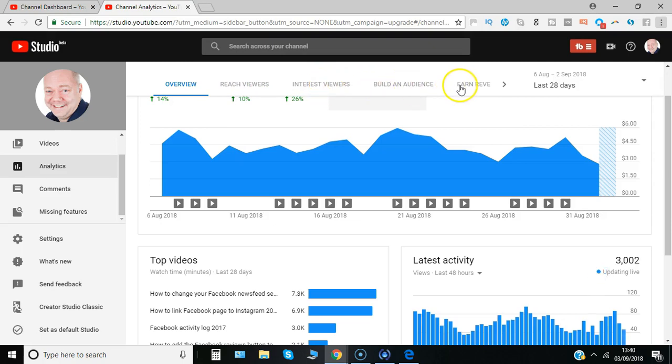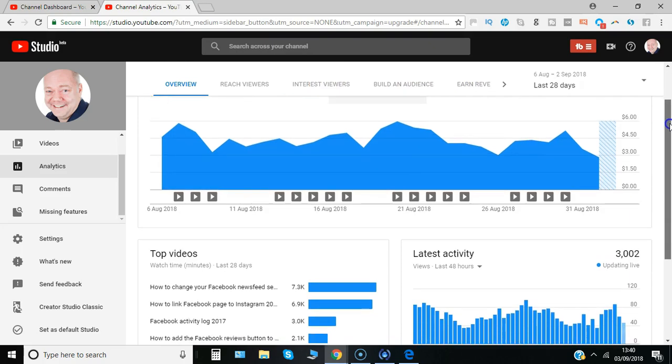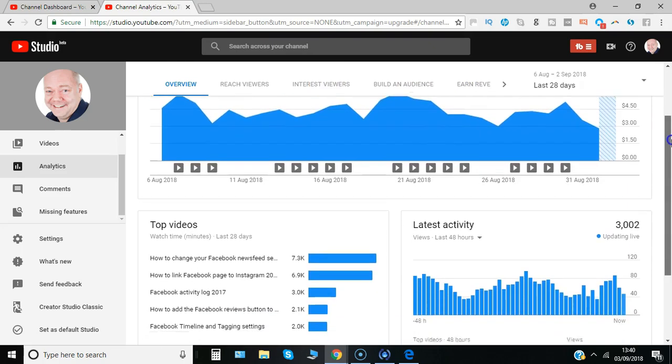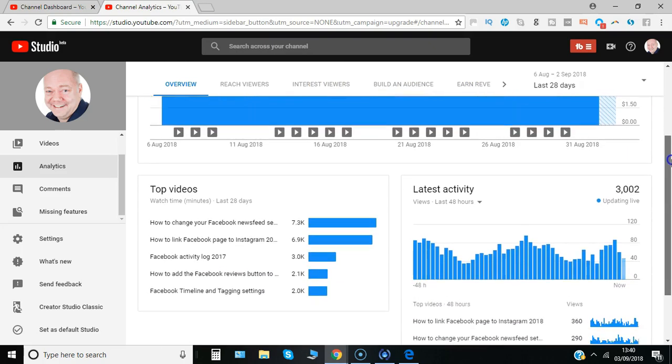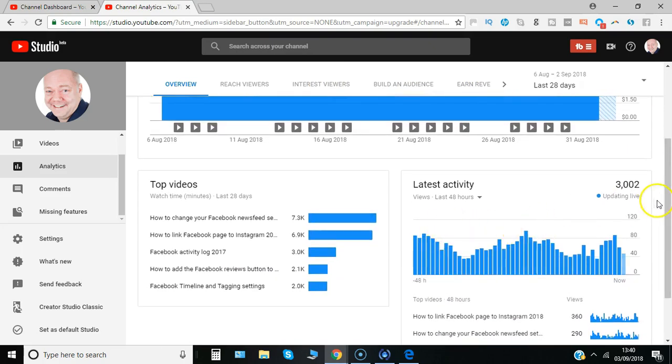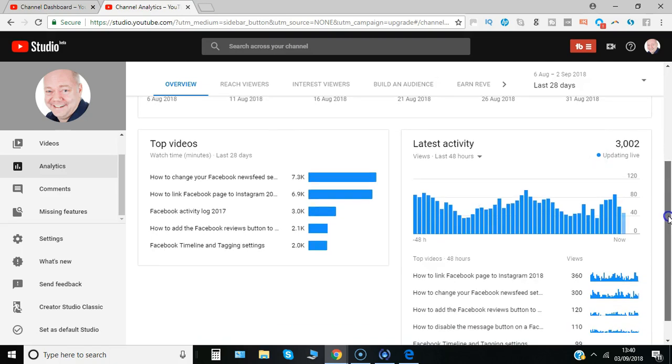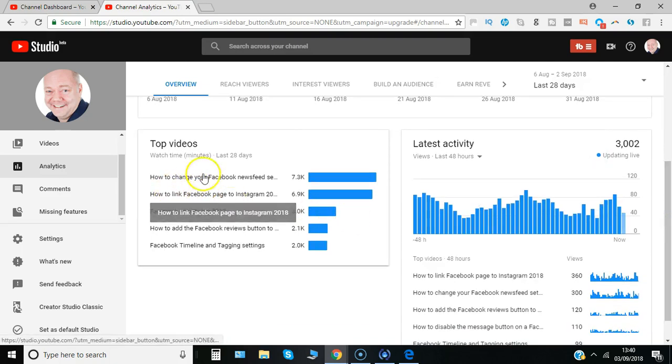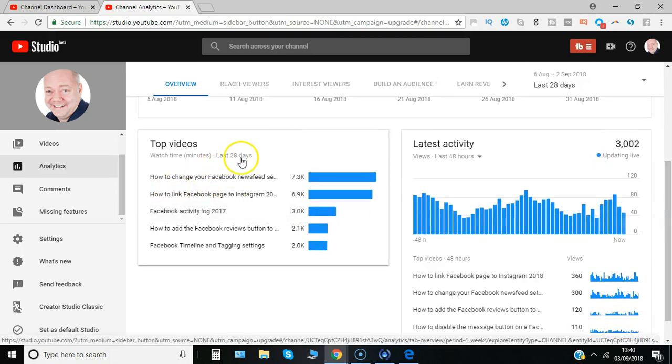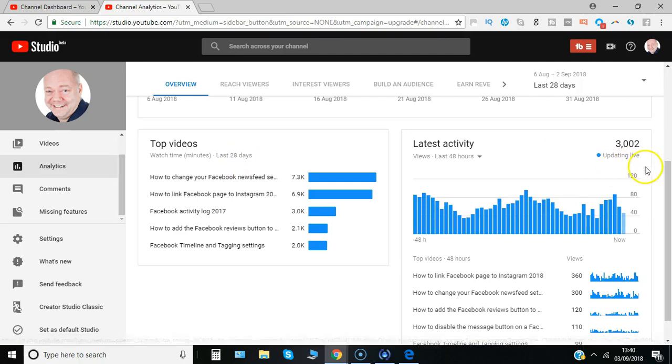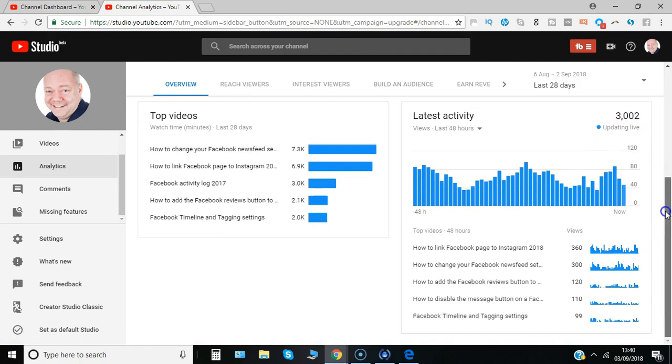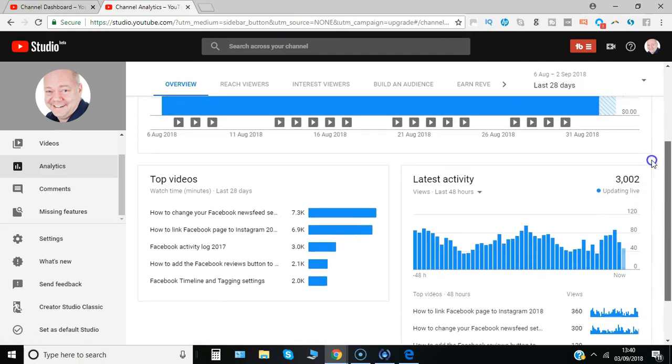Building an audience, earning revenue, and you can see below details of the latest activity in the last 48 hours and your best performing videos by default in the last 28 days. Some useful at-a-glance information.